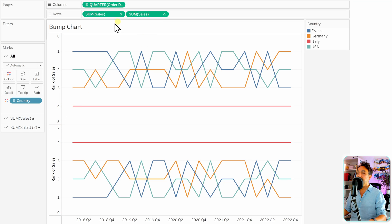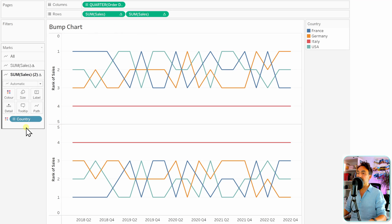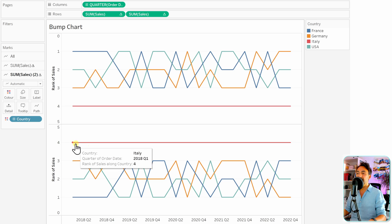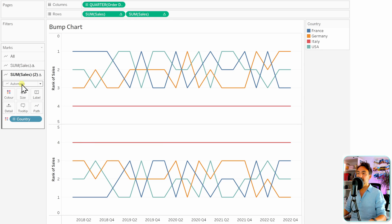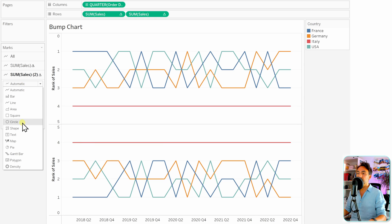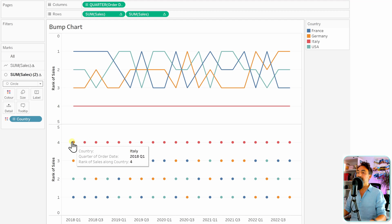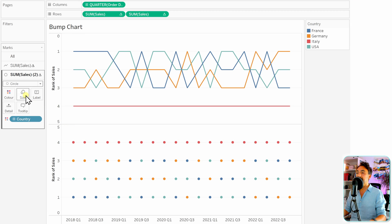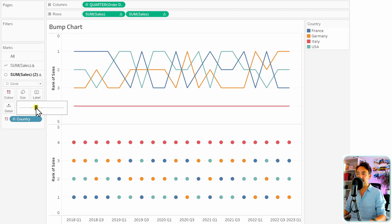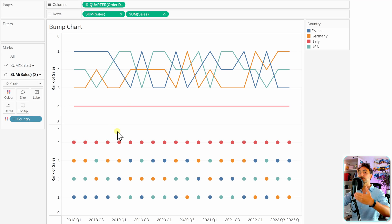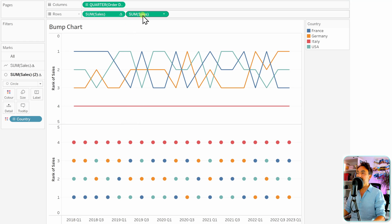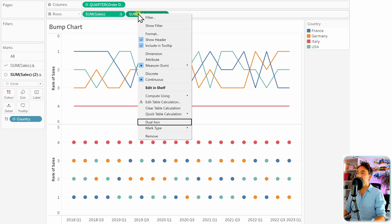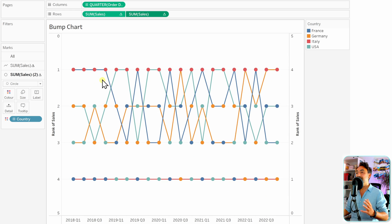With that we got two charts for each measure. Go to the second sum of sales and instead of having lines, switch the marks to a circle. As you can see, we now have nicely placed circles and we can change their size. The next step is to put them on top of each other using the dual axis, so right-click on the sum of sales on the right side and select dual axis.